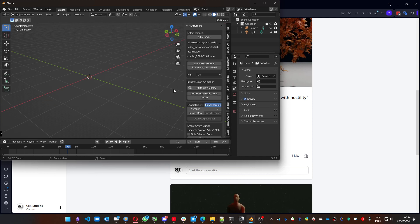You can use the Google Colab to create a PKL file. And it's a little bit different from the ones that we create with the add-on. That's why it has these two options.